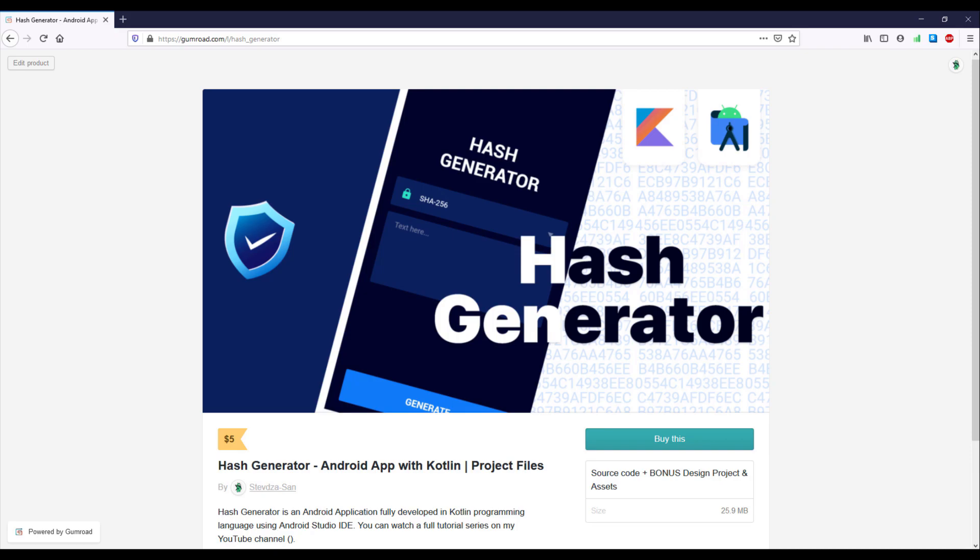Just so you know, new videos in this series will be released on my YouTube channel every second day. And the source code of this project along with design project and all other necessary graphical assets will be available on Gumroad for a low price of five dollars.